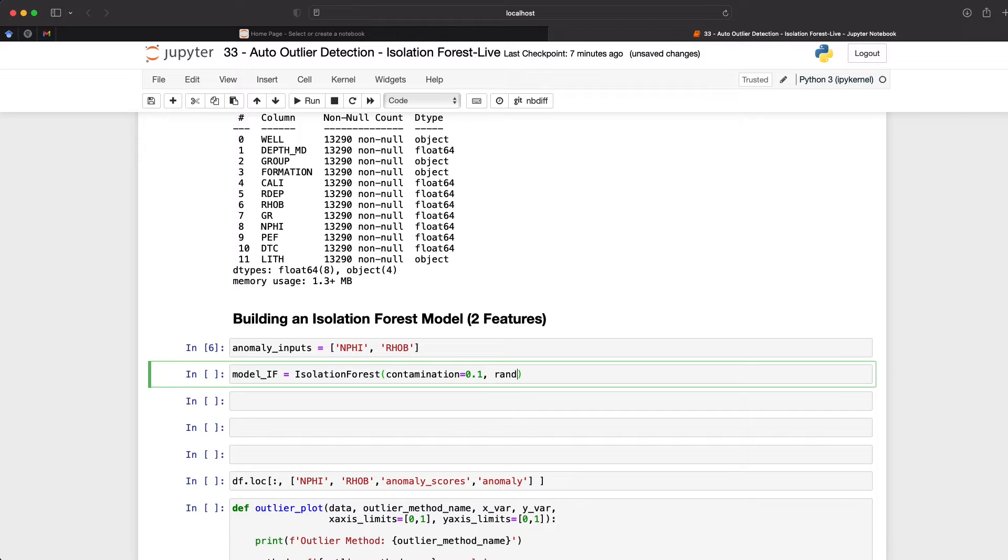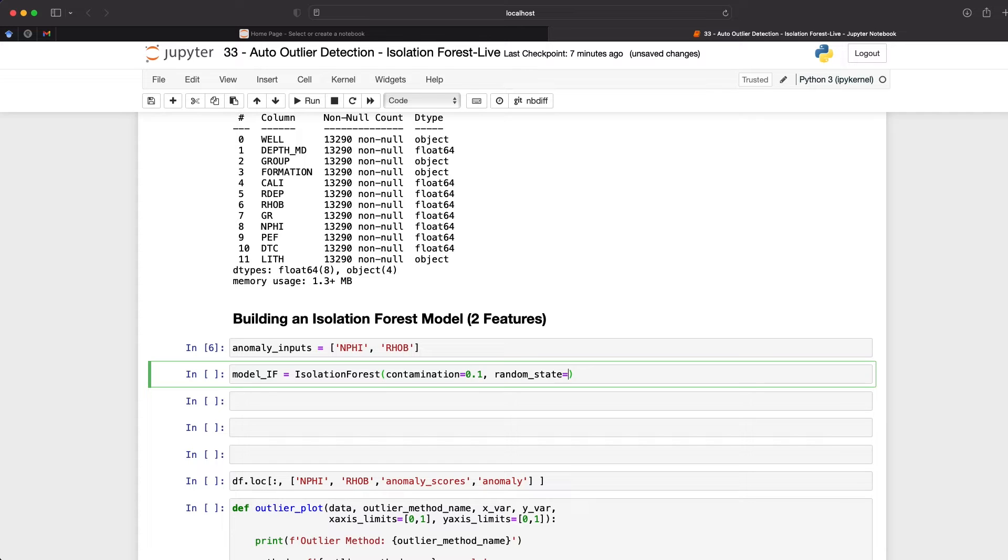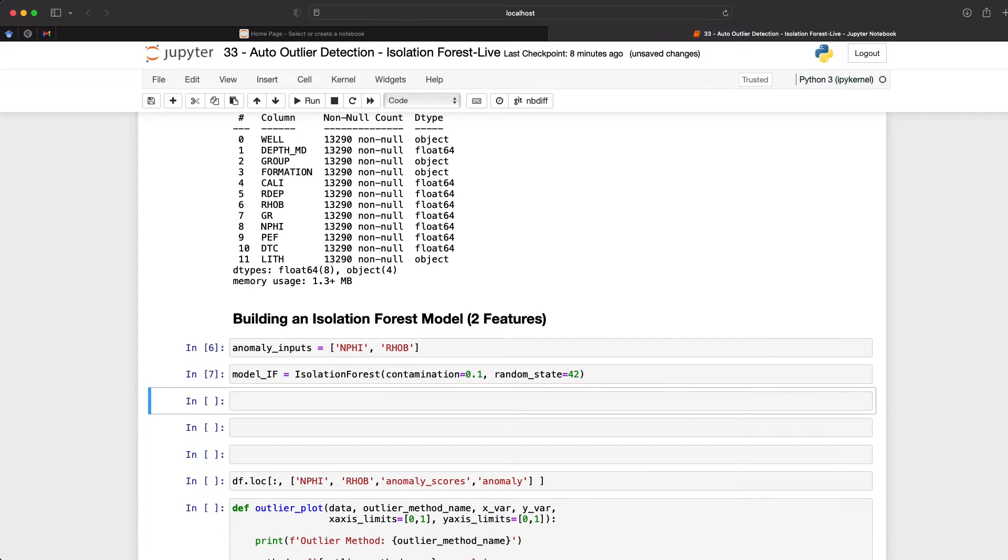Next, I'm going to set a variable called random state. And what this does is it allows us to control the random selection process for the splitting of the trees. In other words, if we were to rerun this model with the same data and parameters with a fixed value for this parameter, then we should be able to get repeatable outputs. And I'm just going to set this to a magic number called 42. So if we run that, we've now created our isolation forest model, but we've not trained it yet.